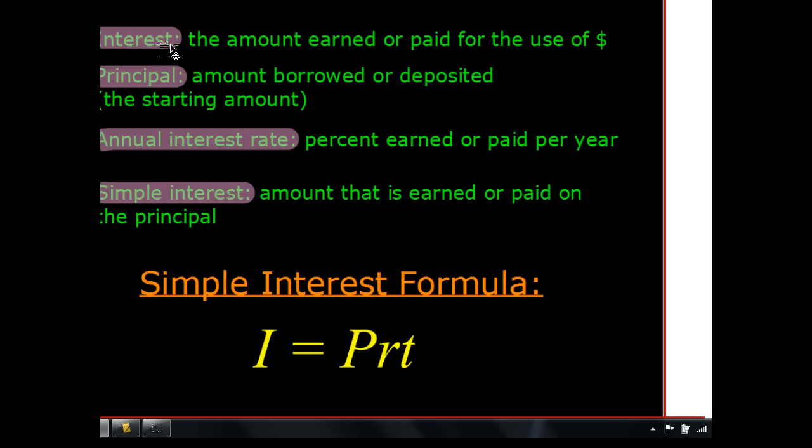Let's look at principal. The principal is the starting amount. In the previous example, if I borrowed $100, the principal would be $100. The amount paid back at the end is different — the principal is just the starting amount. Another example: if I start a bank account with $200, that $200 is the principal — that's the amount of money you're going to be working with.